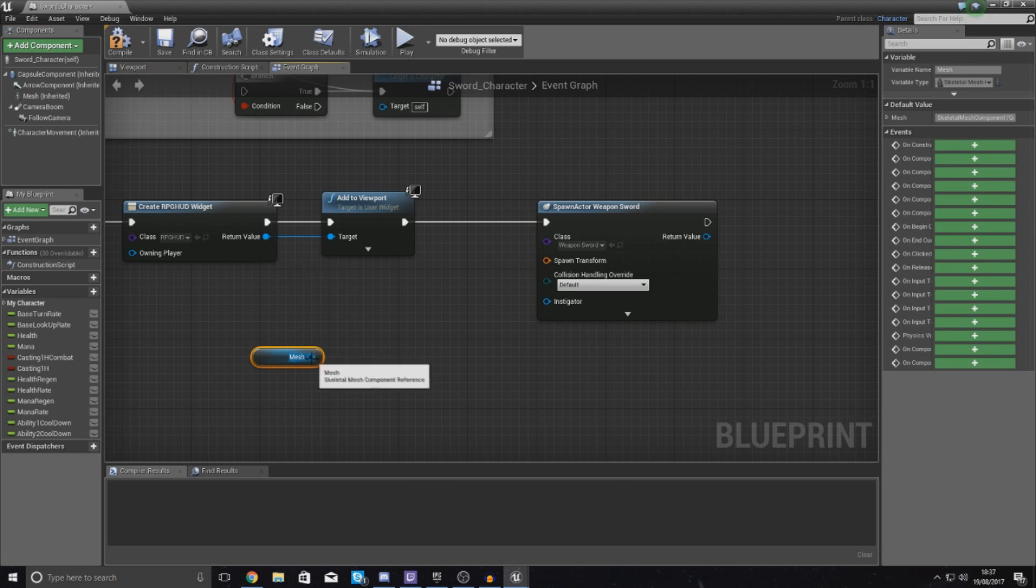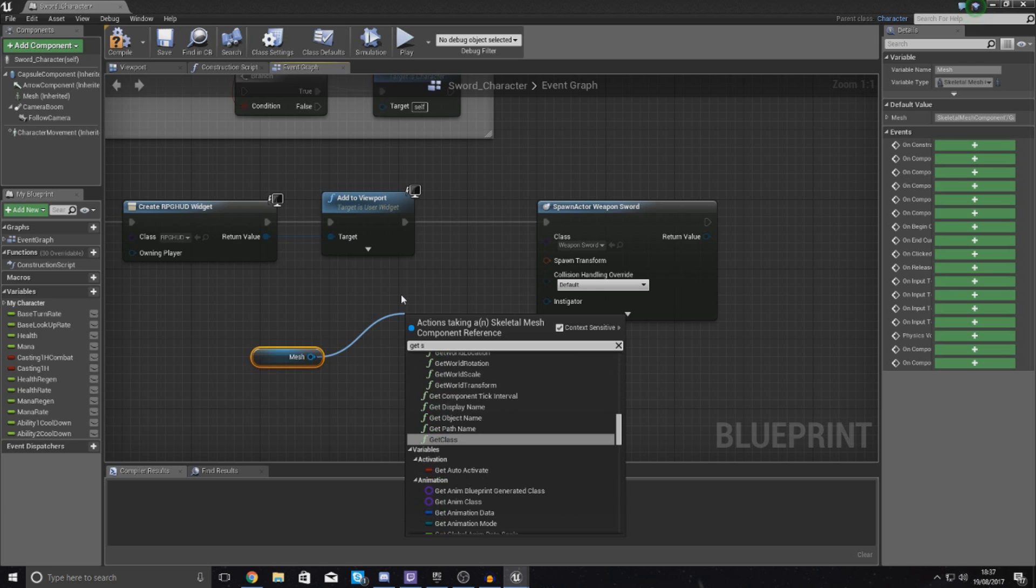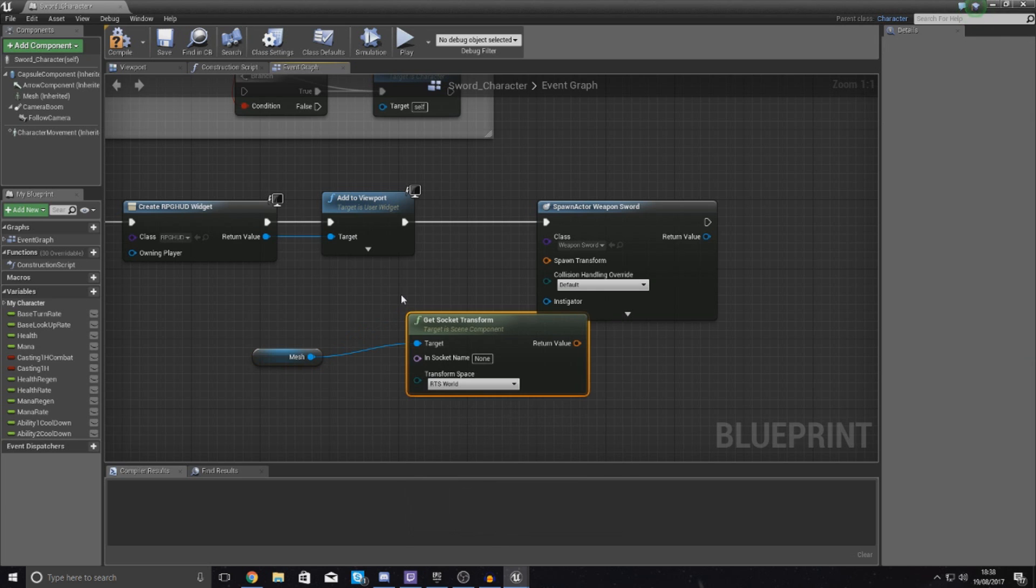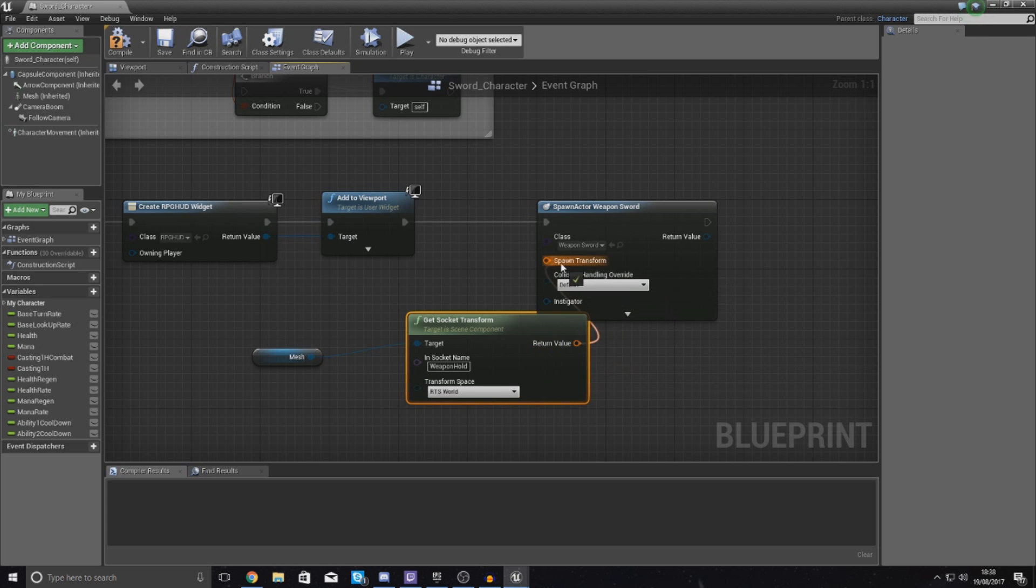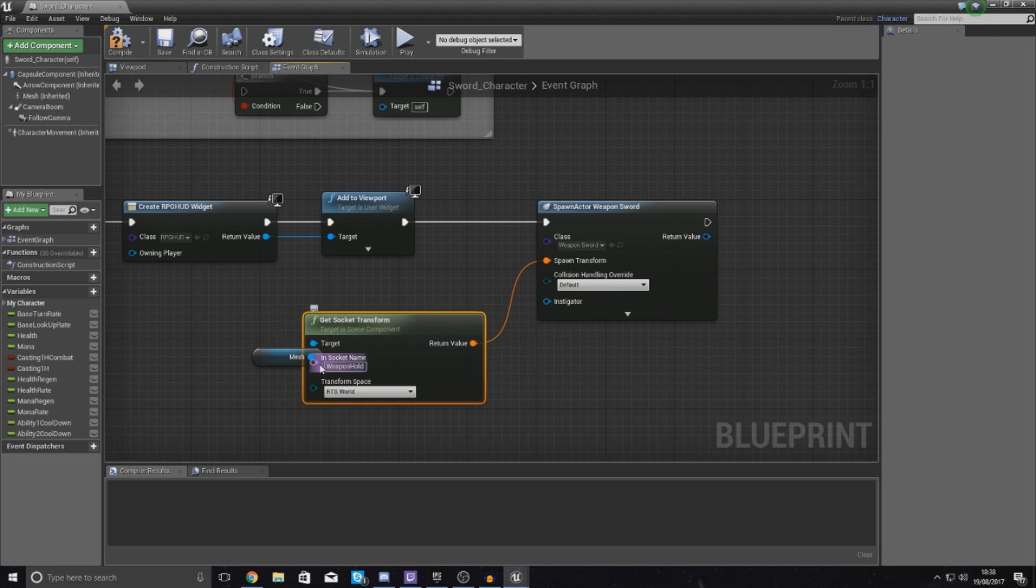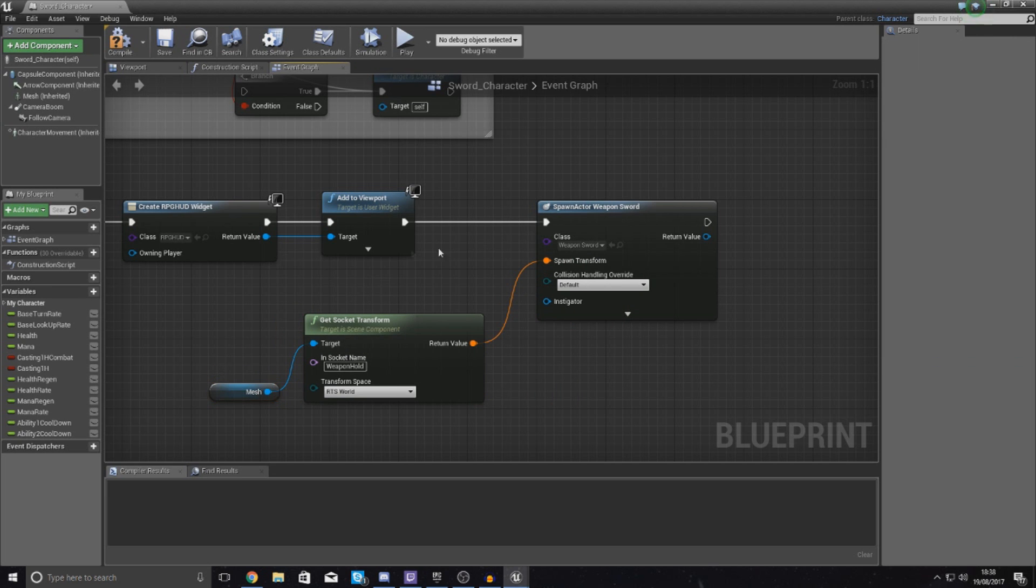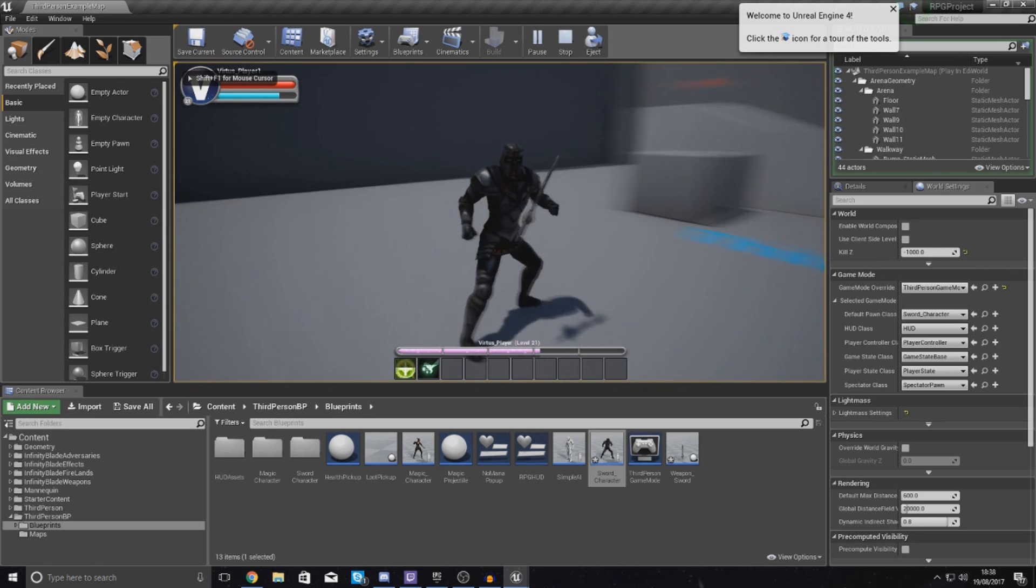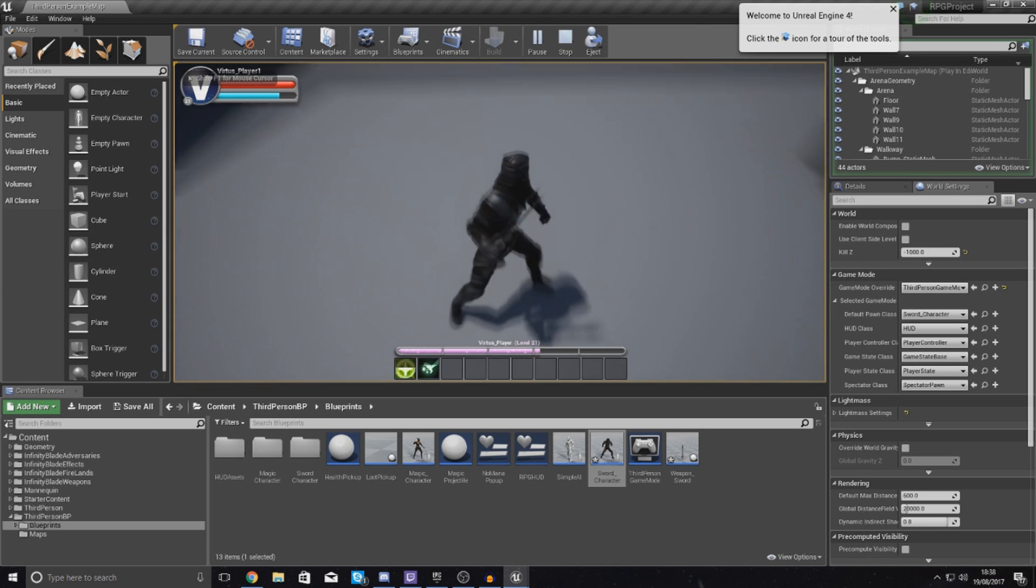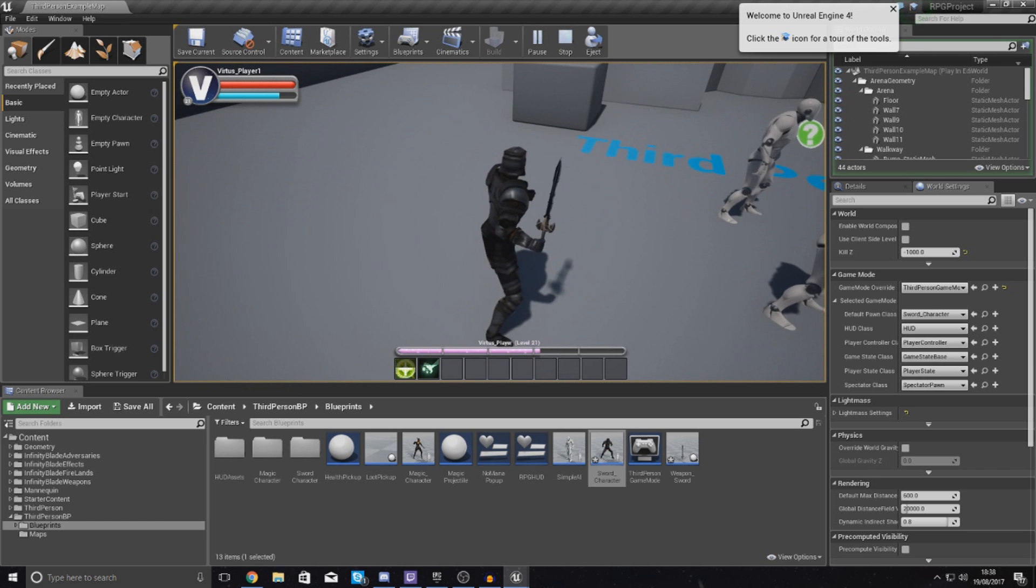Just after this you want to spawn an Actor From Class, with the class type set this to weapon_sword. And then for the spawn transform, we want to get the transform of the socket that we just set up, and that's all located within the mesh in the skeletal part. So drag out mesh and then just type in Get Socket Transform. And then if we type in the name of the socket we just created, which was weapon_hold, and then hook up the return value to Spawn Transform, it is going to spawn it exactly how we just set it up with the socket later on.